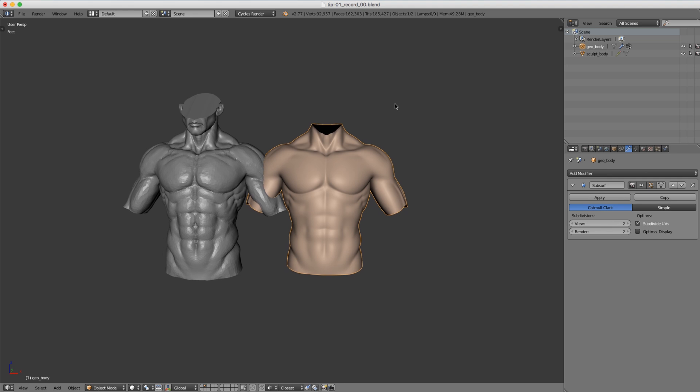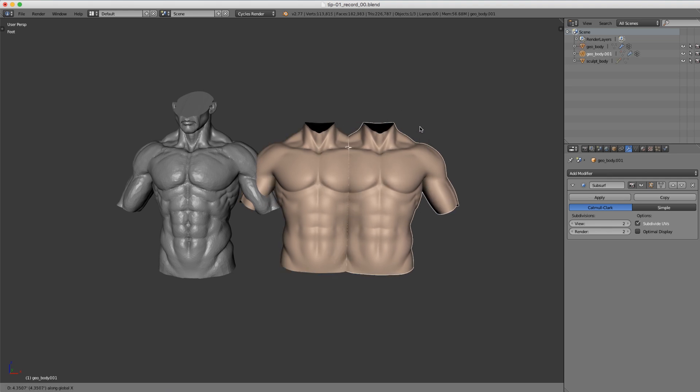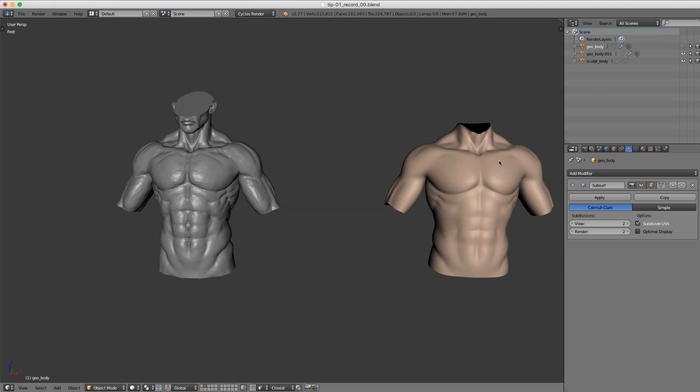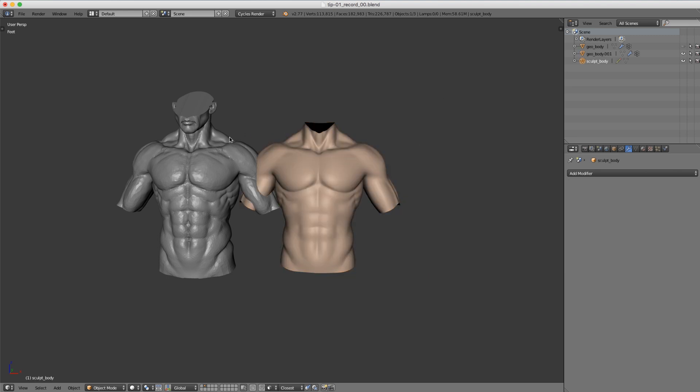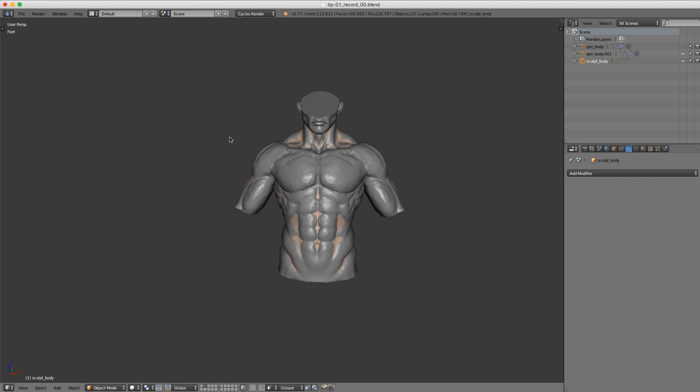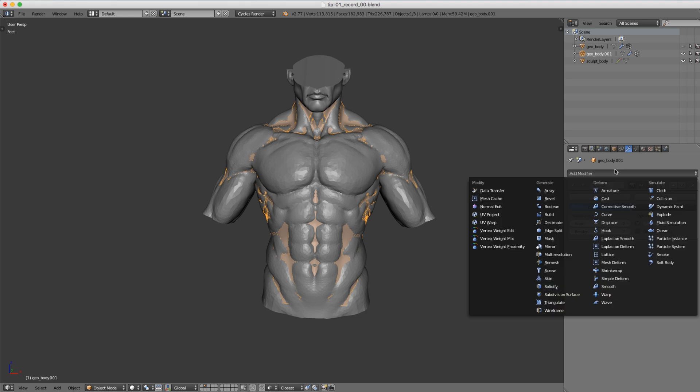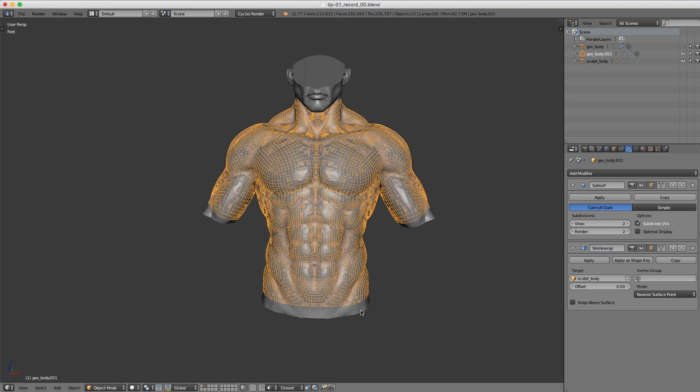I'm going to duplicate this re-topologized mesh, hide the original, then move our duplicate back to its original location with alt-g. Do the same for our sculpture, select it, alt-g, so now they're sitting on top of each other. Let's select our re-topologized mesh and add a shrink wrap modifier, and then with the target eyedropper tool we can select that sculpt body mesh.